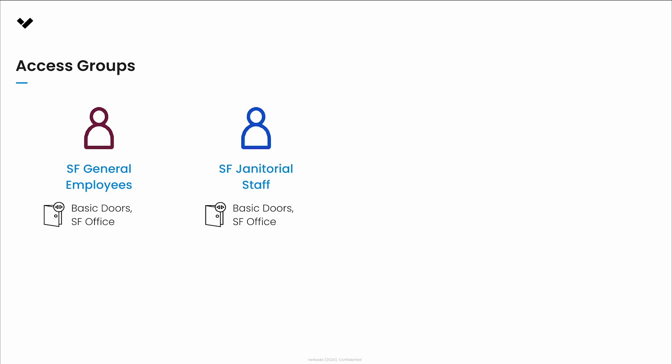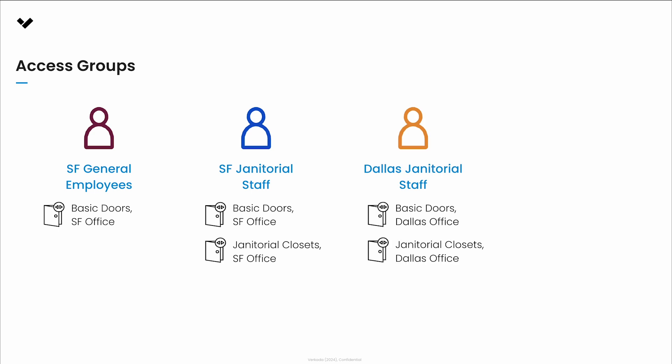San Francisco janitorial staff will have access to basic doors plus janitorial doors within the San Francisco office. Dallas janitorial staff will have access to basic doors and janitorial doors, but within the Dallas office.